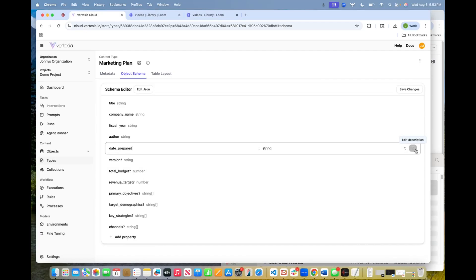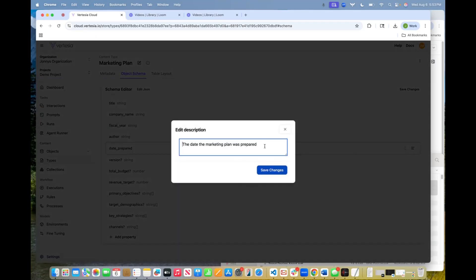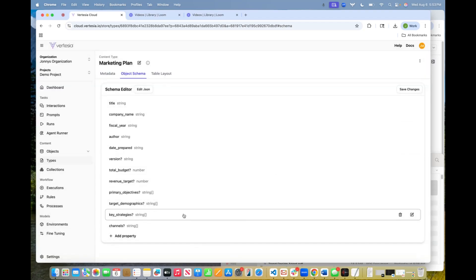Maybe I want to give it extra context so we can do what's called a micro prompt. And we can give it extra context for a specific data point. So let's go ahead and add to this that the format should always be year, year, month, month, day, day. Okay. So that's just another really cool feature in the platform.